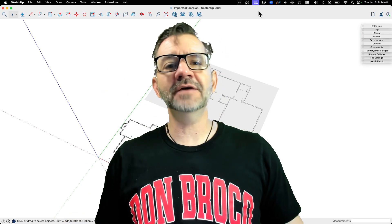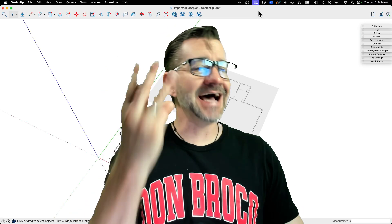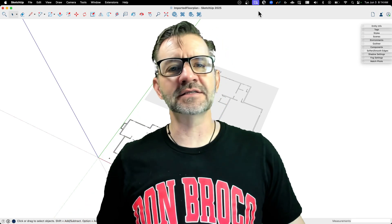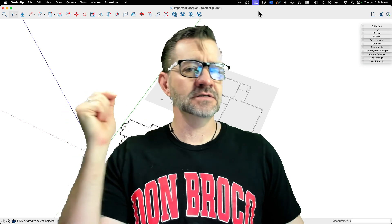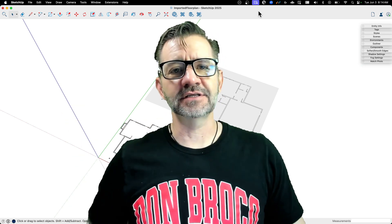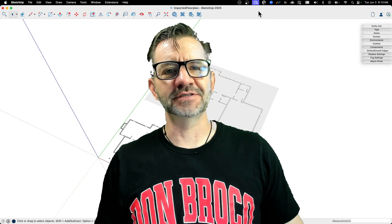Hey guys, I'm Aaron, and today we're going to look at my top three ways to get imported geometry and turn it into SketchUp geometry.